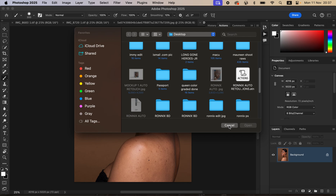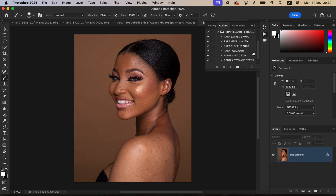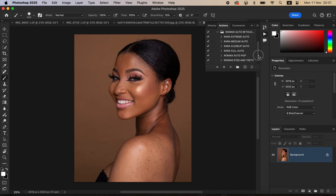Alternatively, you can simply double-click on the action and it's going to load into the Actions panel. You can see these are the actions after I've imported them: the Ronix Automated Retouching Action — Extreme Auto for extreme blemishes, Medium for medium photos, Close-up for close-ups, and Full for full photos. We also have extra actions: Auto-pop, whitening eyes and teeth, and the uniformity action for gradient maps.